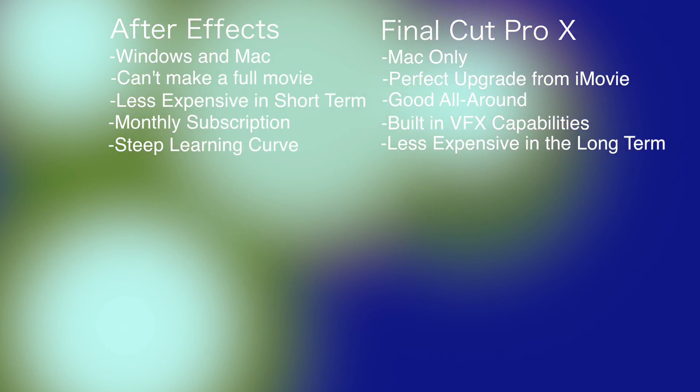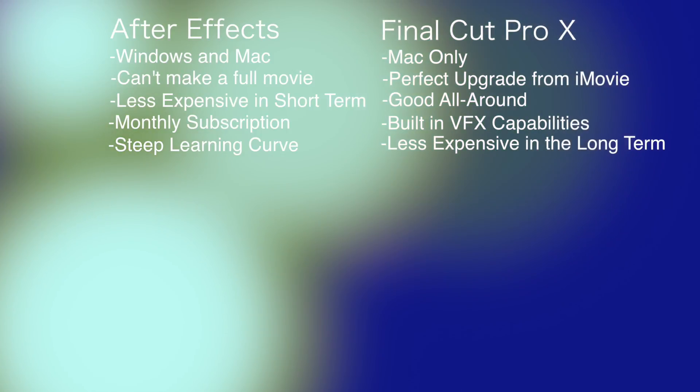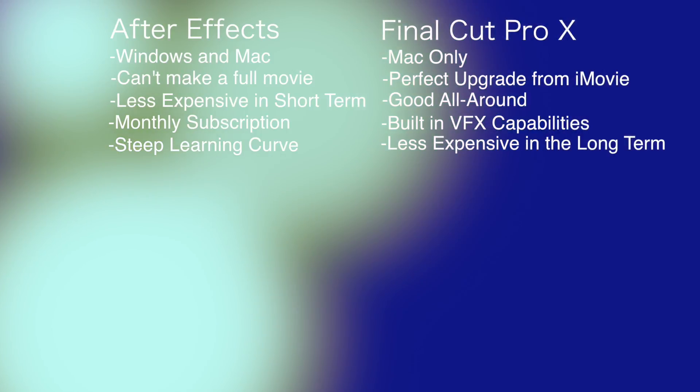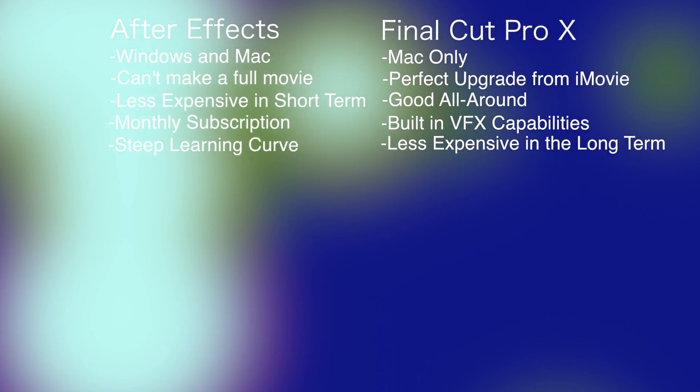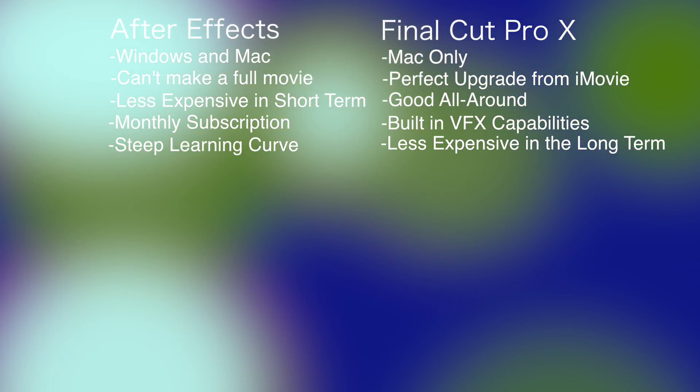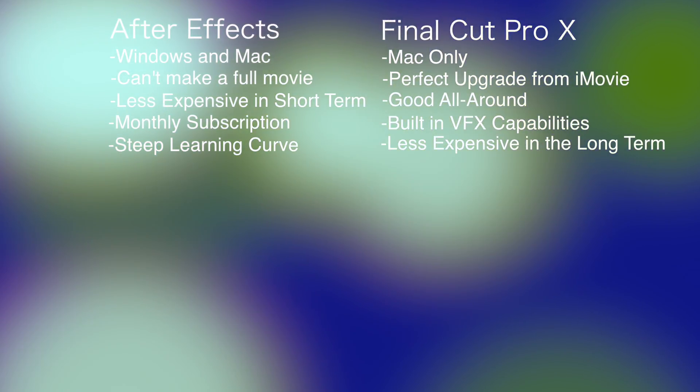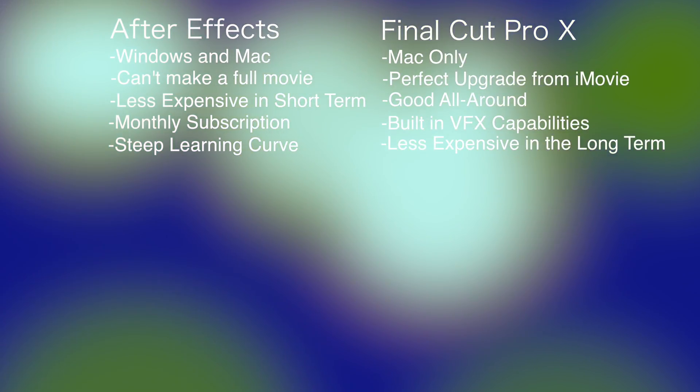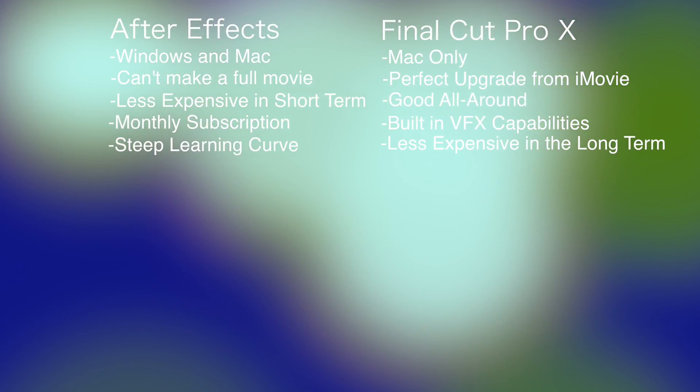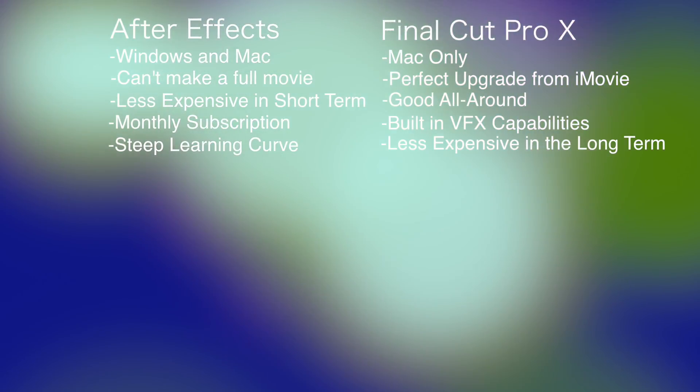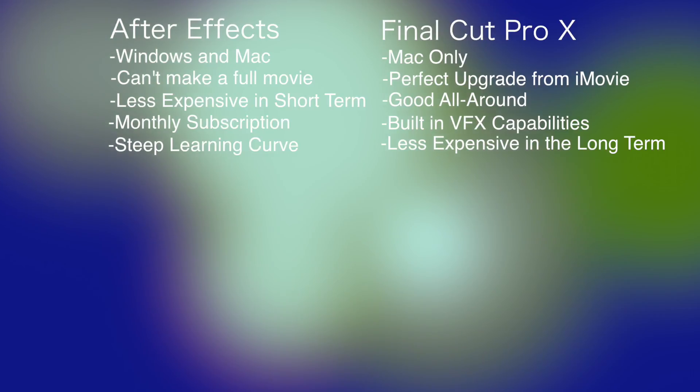If you are good at iMovie or whatever other software you use, you're probably going to be good at Final Cut Pro since it is pretty much like iMovie Pro. I don't want to demean Final Cut Pro by saying that, but it really is. It has a very similar layout.